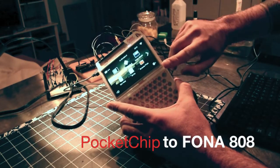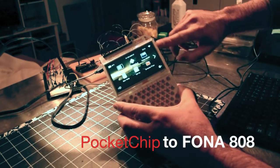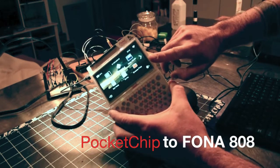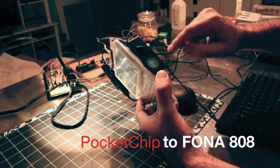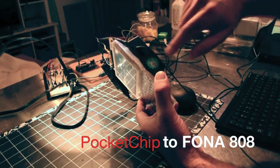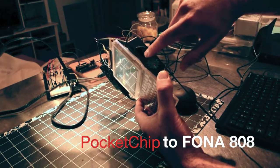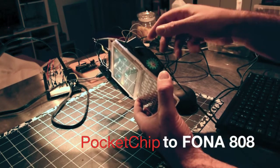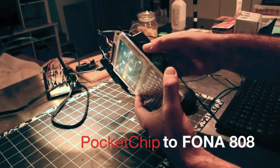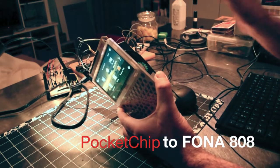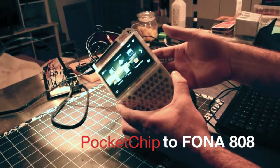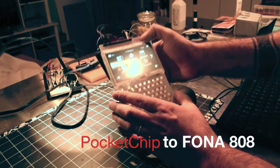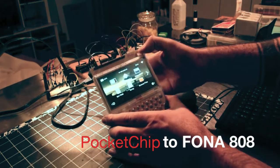What we have here is a PocketChip made by Next Thing Co. and in the back here inside this black box we have an Adafruit FONA 808 GSM module. Combined together we have a cell phone, a very rudimentary cell phone.